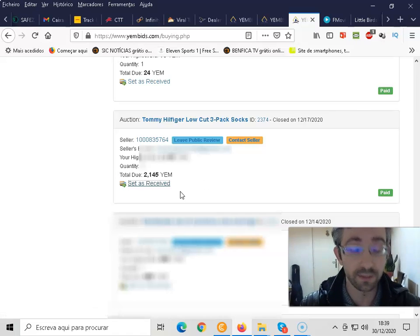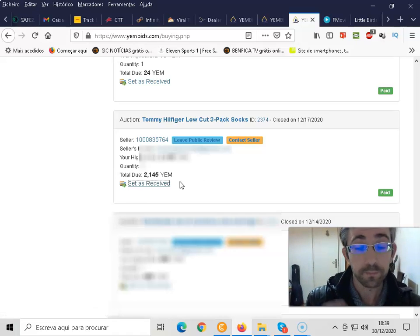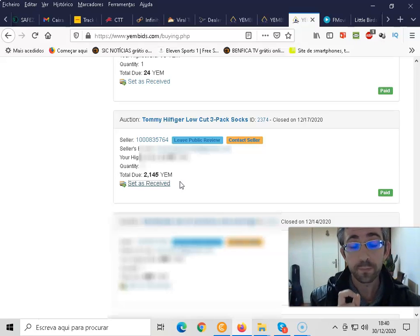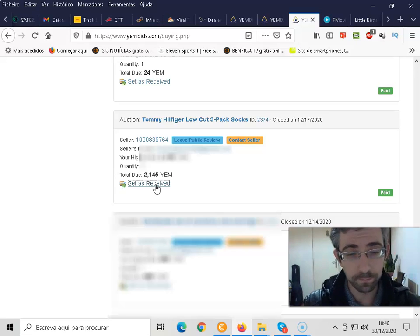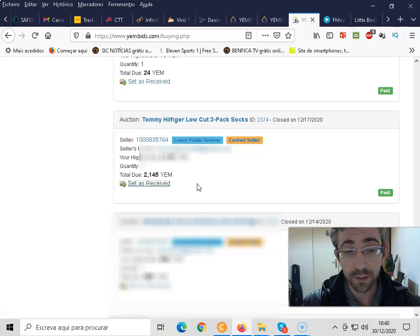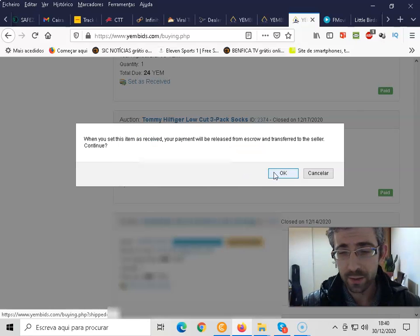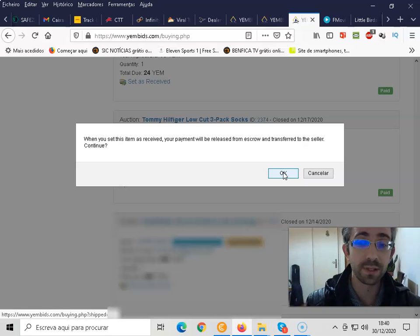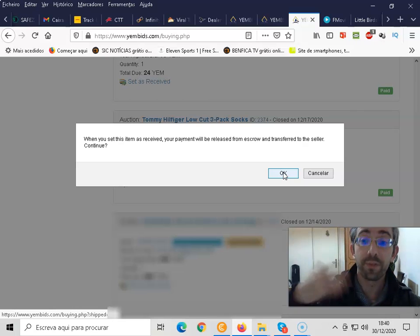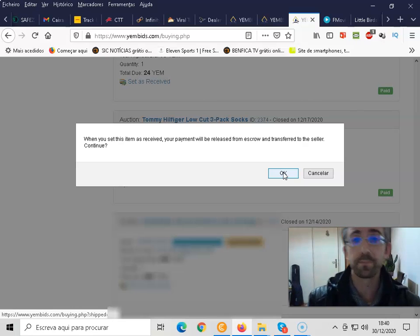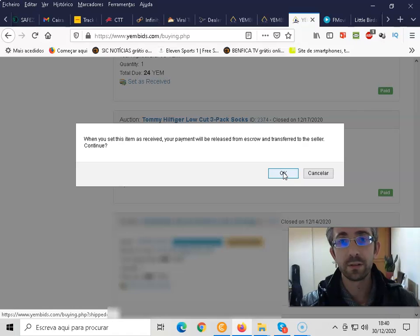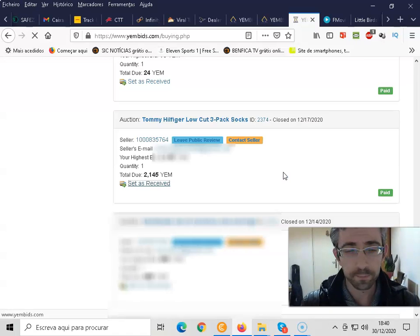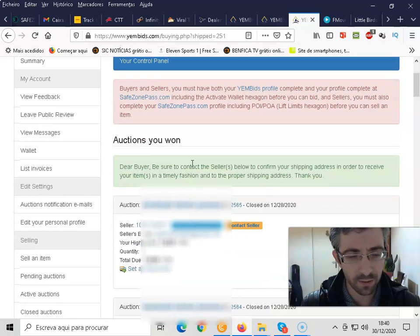But first, it is important guys that you make sure that all these steps are done. Then you click on set as received and you click on OK. And after this, the amount that you paid is going to be released to the seller. Or after 30 days, if you still haven't received that item, the payment will still go to the seller. So you click on OK.